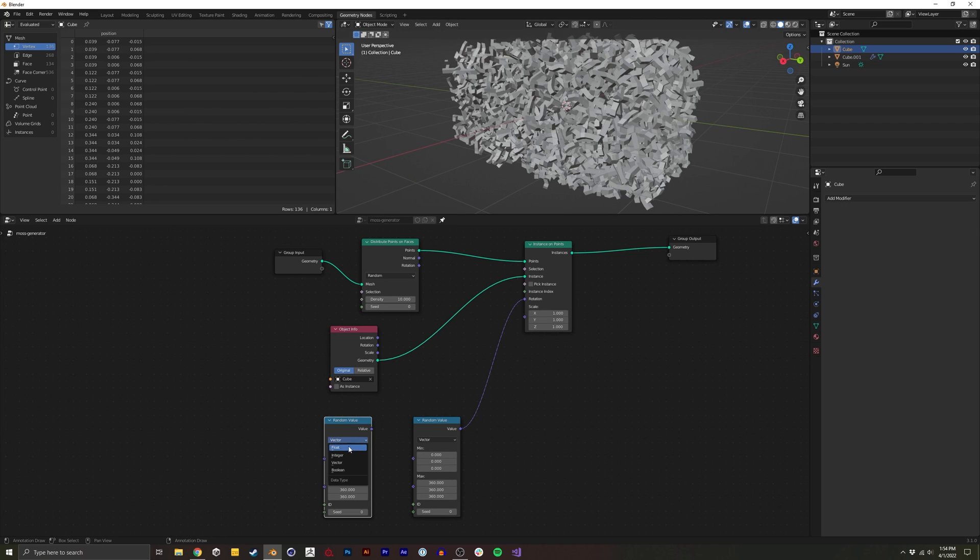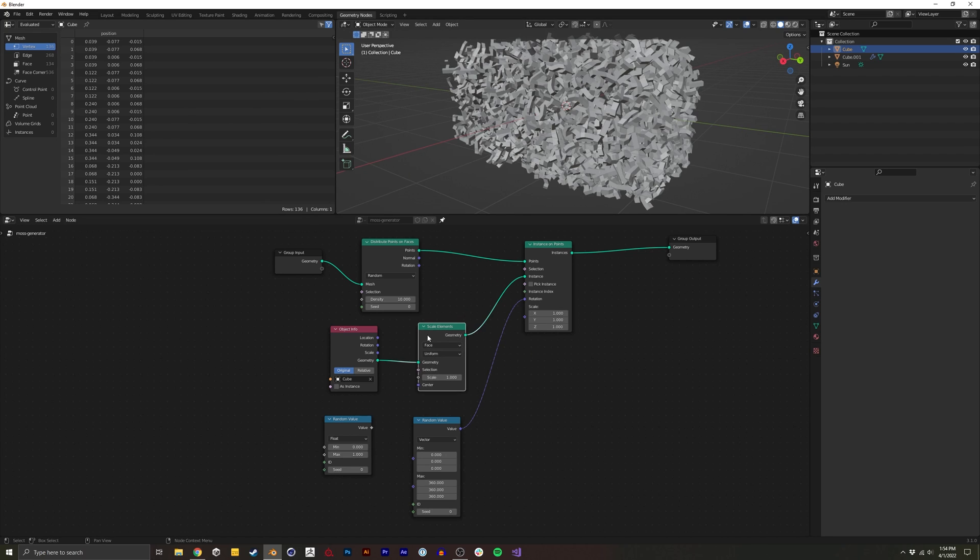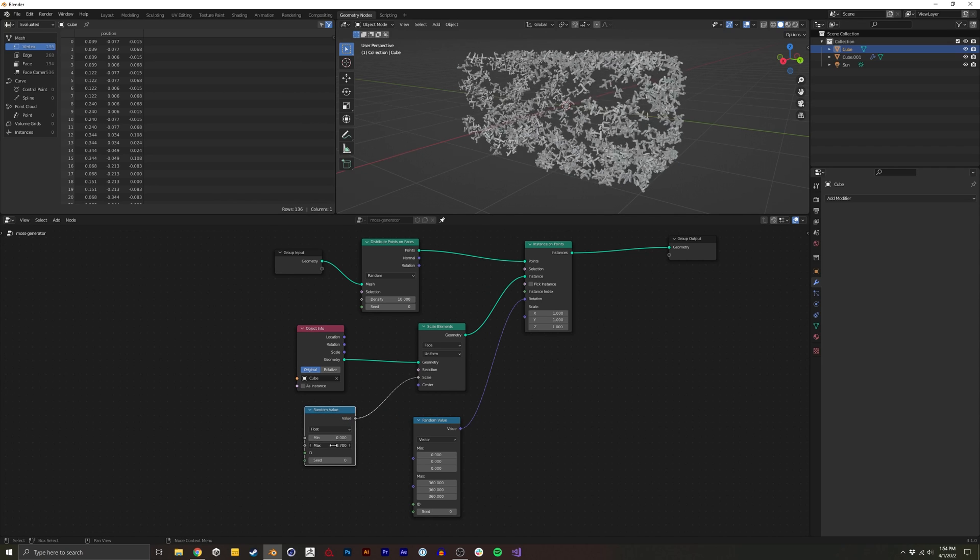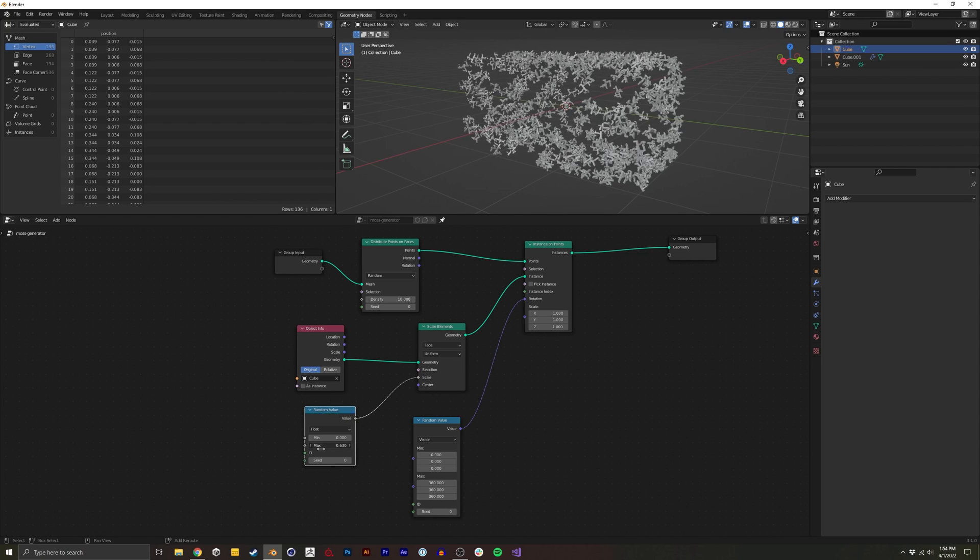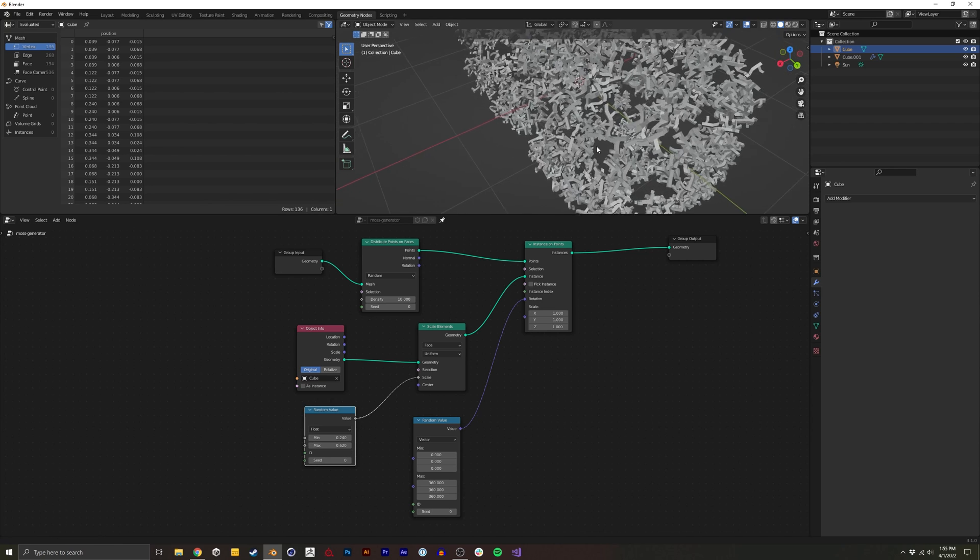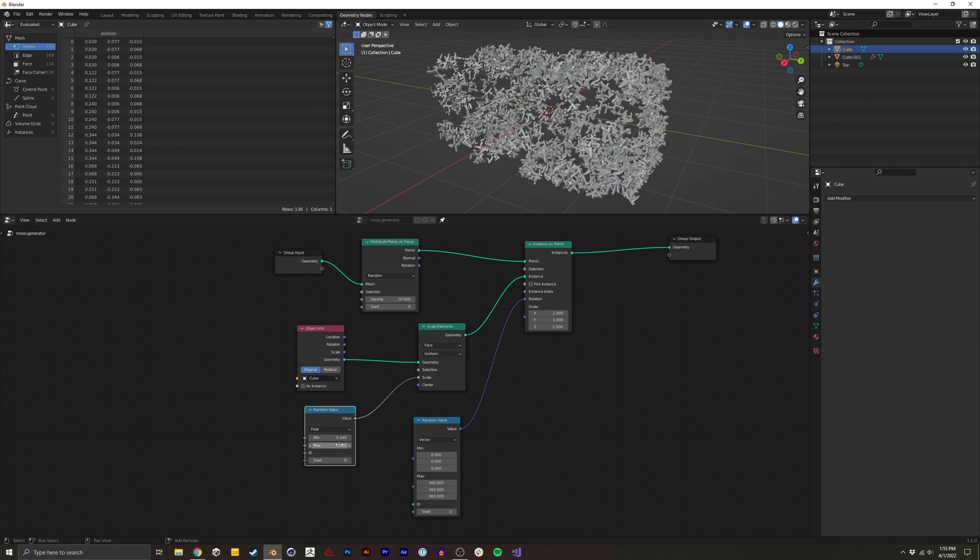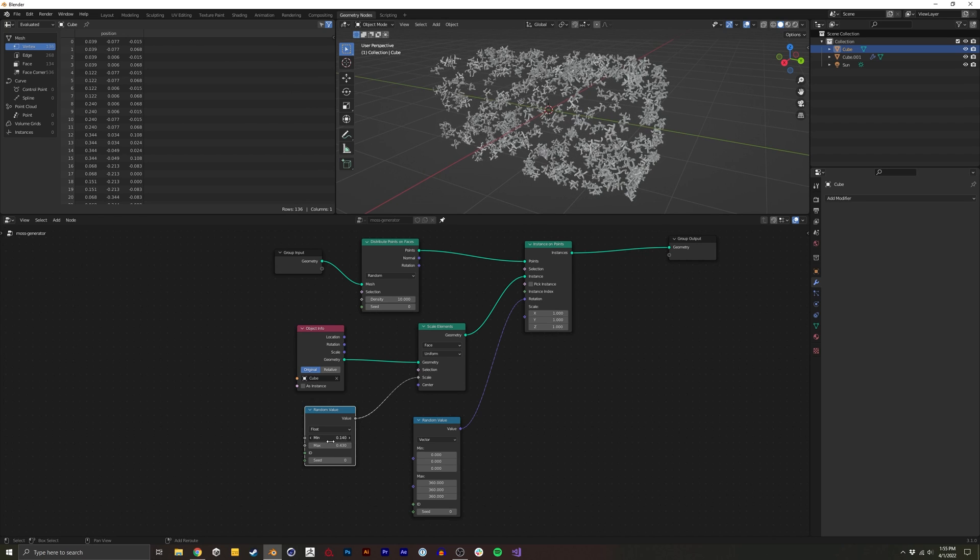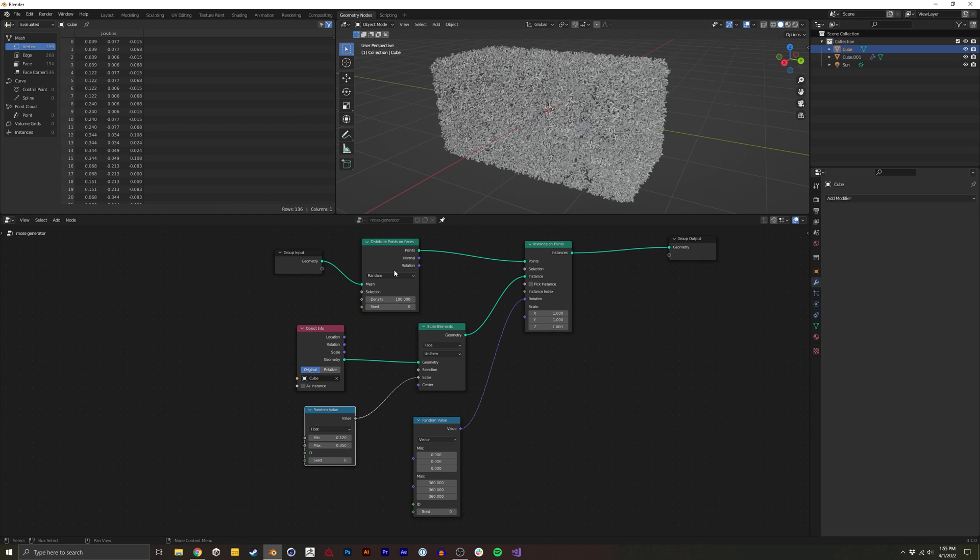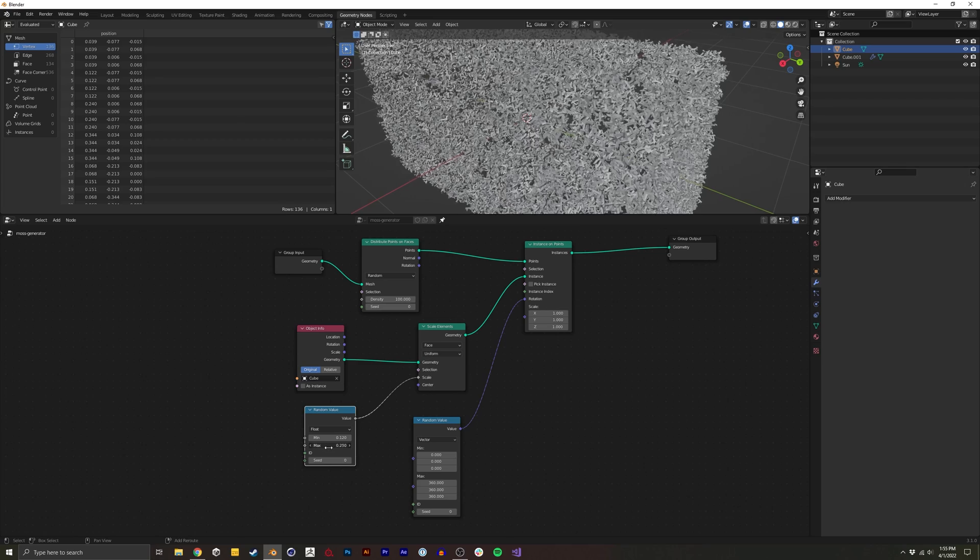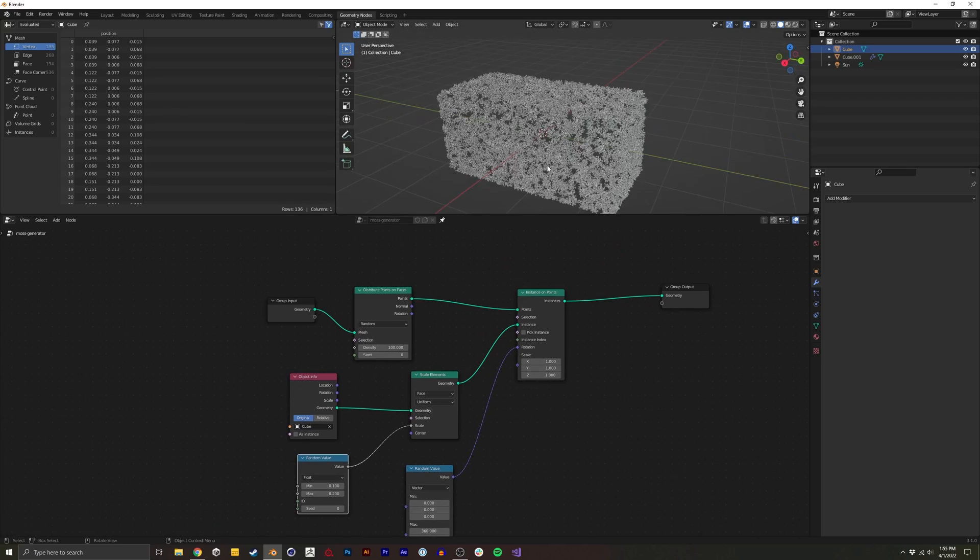I'm going to duplicate the random, do a float. We're actually going to randomize the scale. So I'm going to do a scale elements. And I'm going to put the scale in here. And we're going to just kind of tweak and eyeball what scale we think looks decent. I think this is even too big. Obviously it depends on the scale of your model and what you're going for. But you can kind of see it's starting to look a lot more like moss. Something like that.